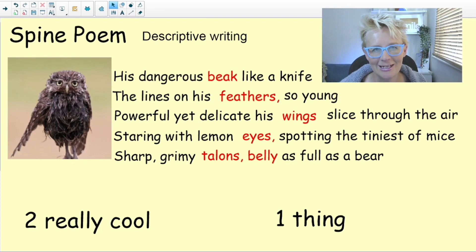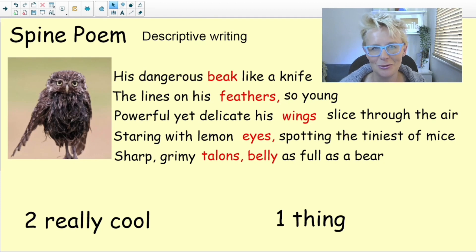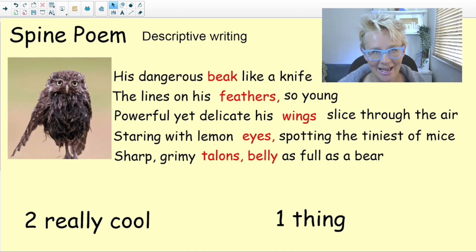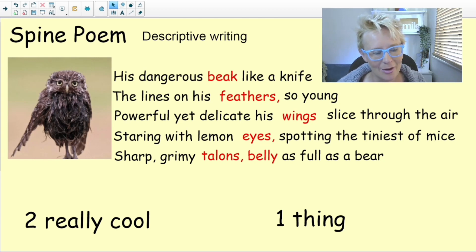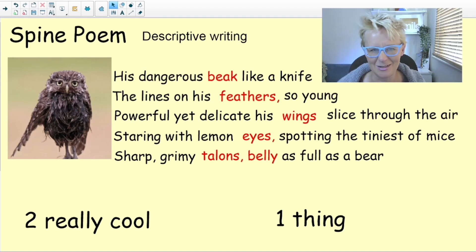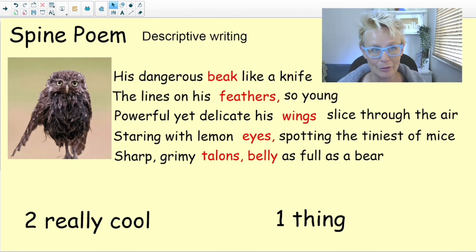The thing I really like about making poetry live with children in a group is that everyone gets to share their ideas, and then at the end we can go back, reflect on our work, and mark it. We came up with two things we really liked about the poem and one thing we thought we could improve next time.